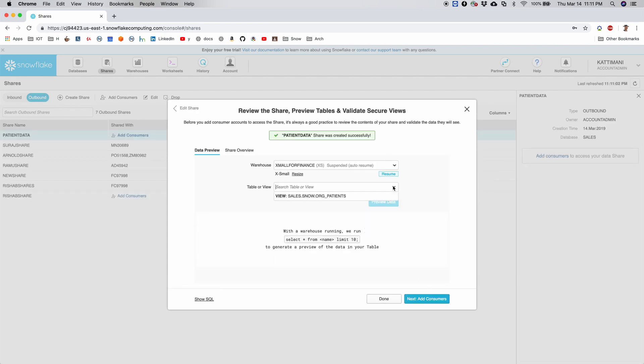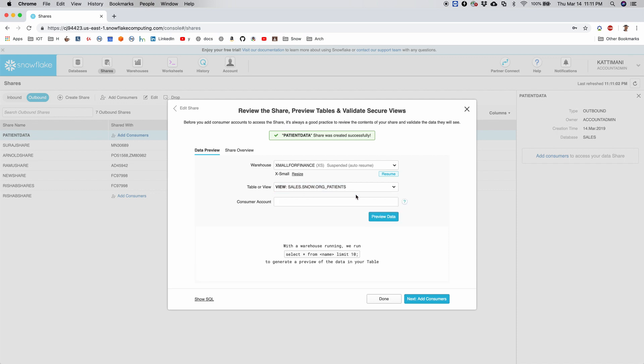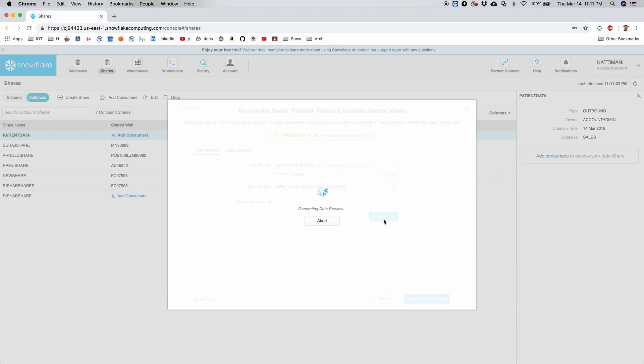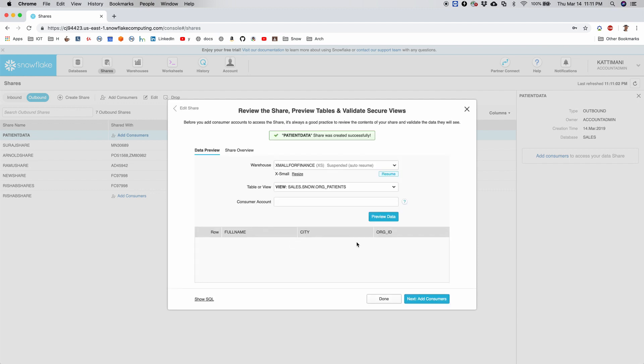I say apply and then create share. So this only created the share. You can take a quick look at the data. Since I don't have a consumer account to test it against, I'll just preview. It should not show me any data because it does not have related account ID, and the records of this view are filtered out by the account.